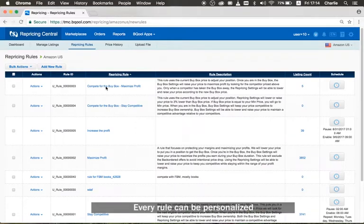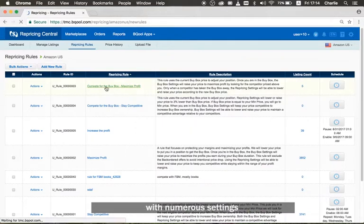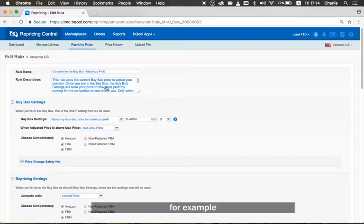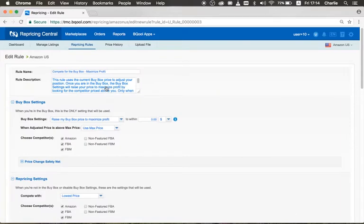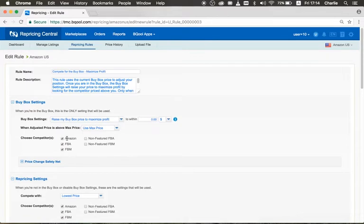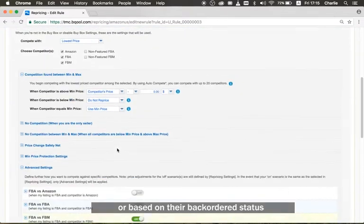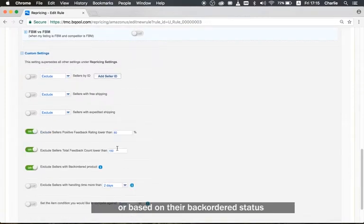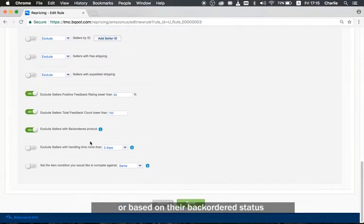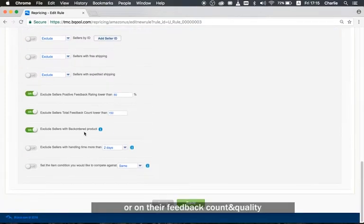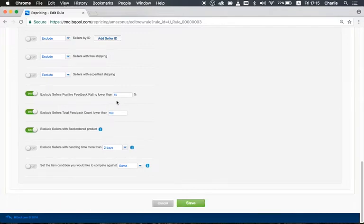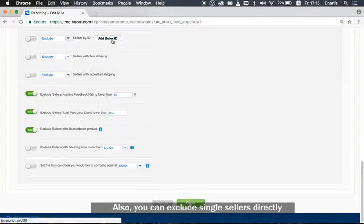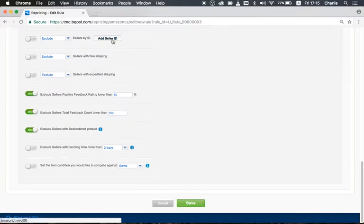Every rule can be personalized with numerous settings. For example, you can choose to exclude sellers from competition based on fulfillment type, or based on their backorder status, or based on their feedback count and quality. You can also exclude single sellers directly.